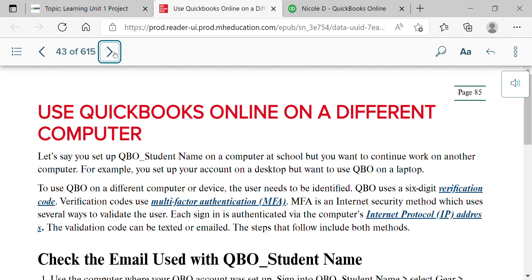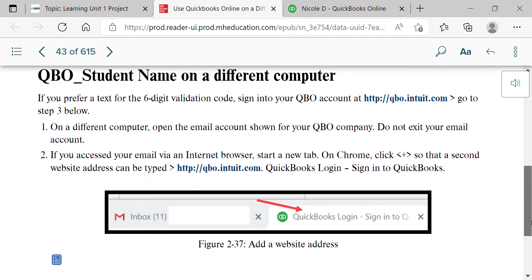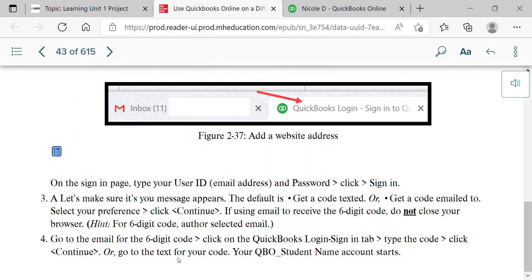Because QBOA is cloud-based, you can access your account from any computer. If you log in from a new device, Intuit will require verification — they've never been hacked and take security very seriously. They'll send a six-digit code to your email or phone number to confirm it's really you, so make sure you have access to whichever you registered.